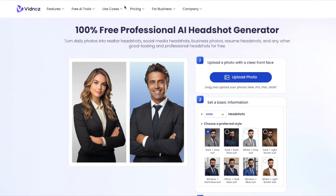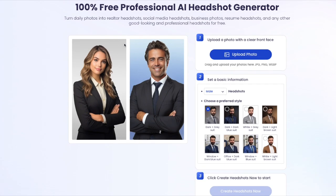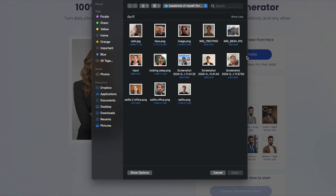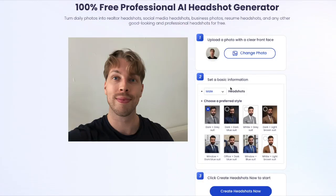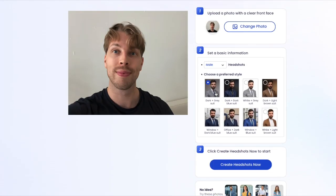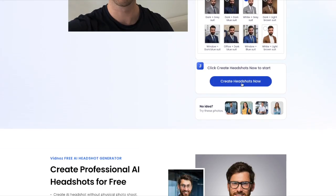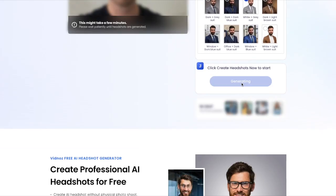The next free AI headshot generator is Wibnots AI. This one is super easy to use: just upload your photo, then choose your gender, choose your style, and then create your headshots.